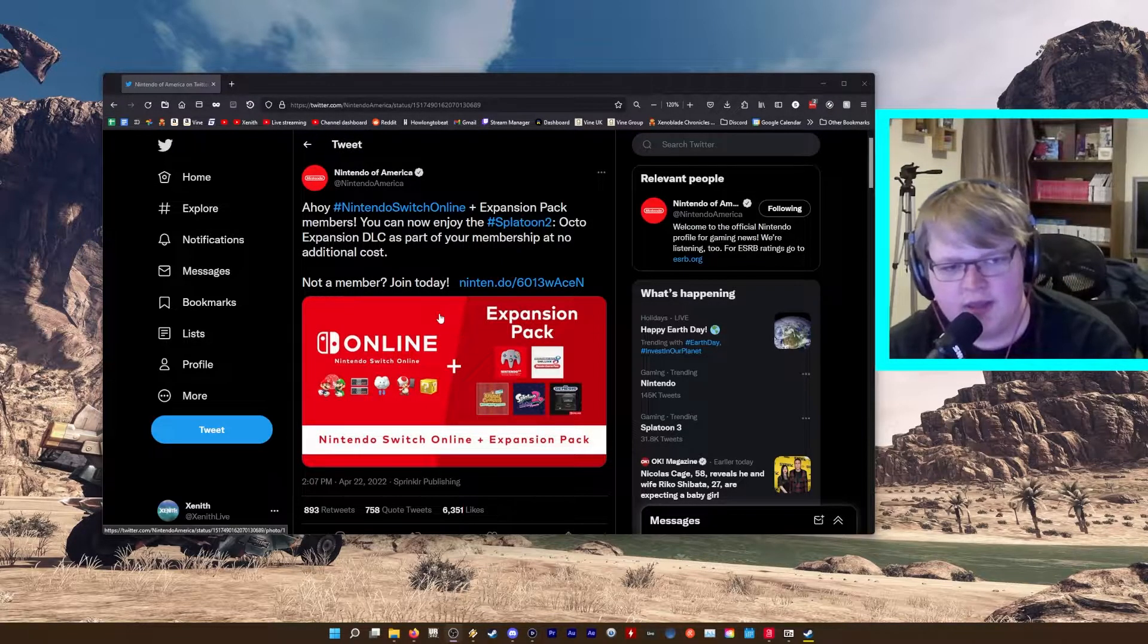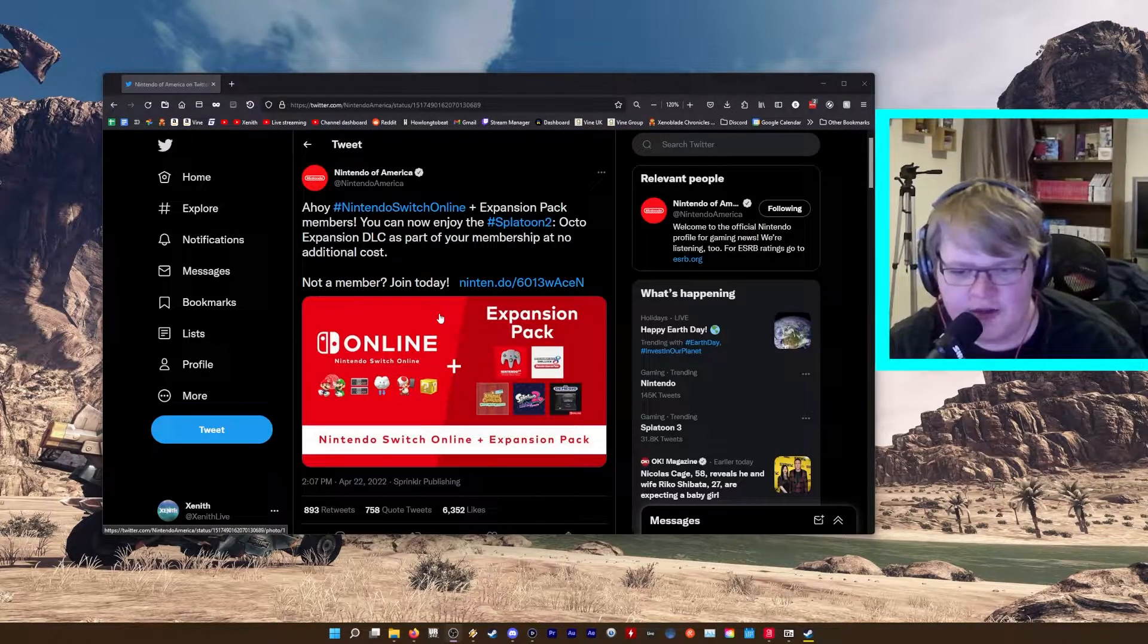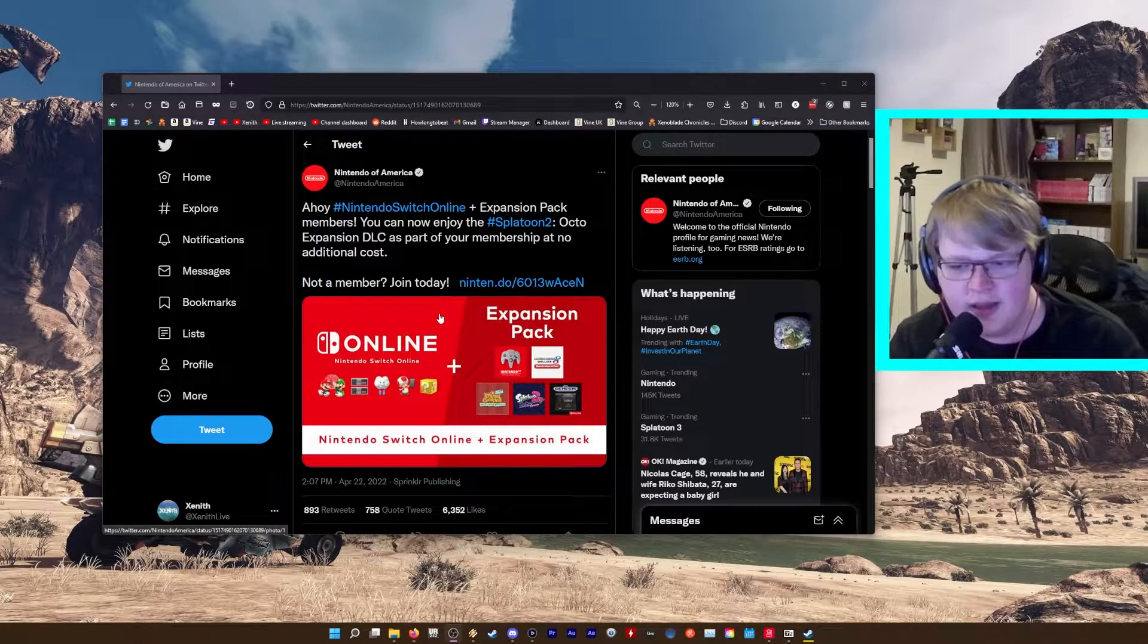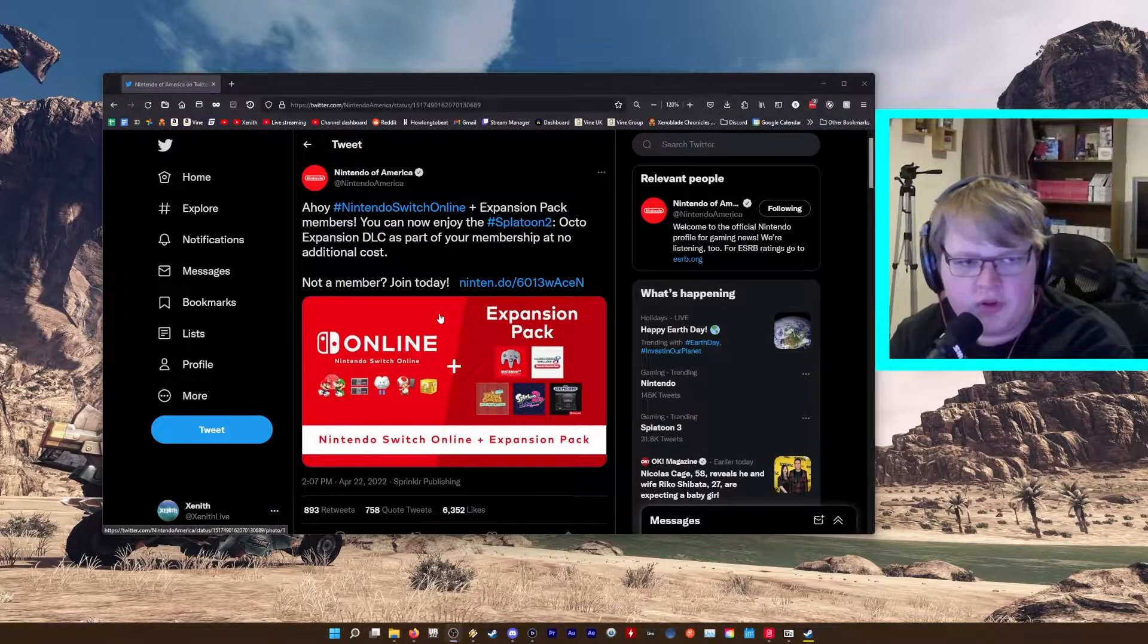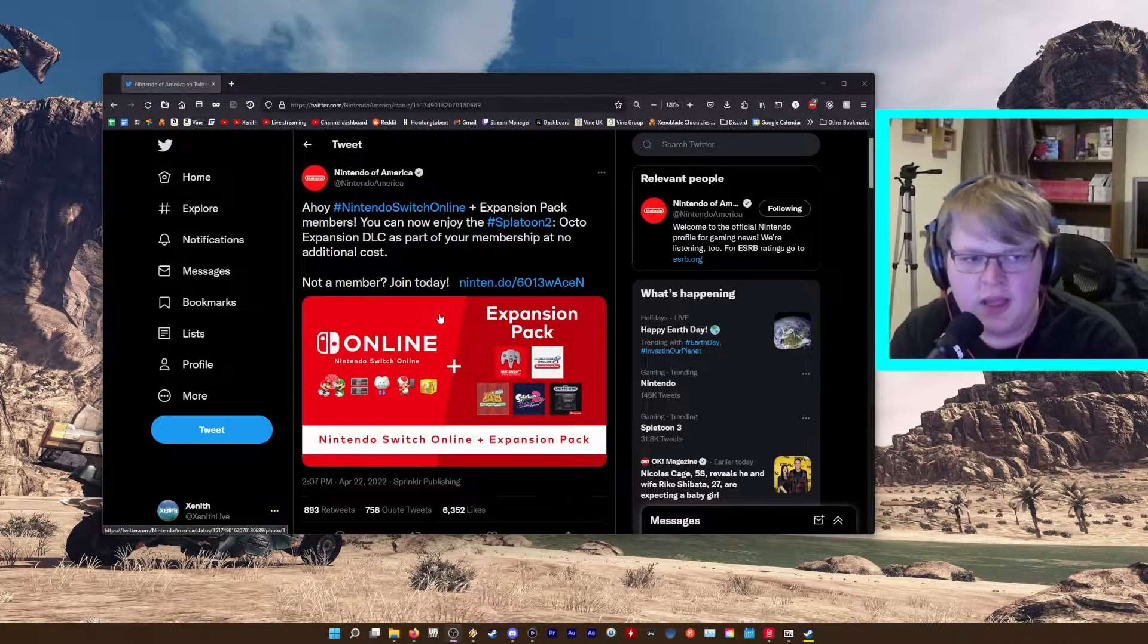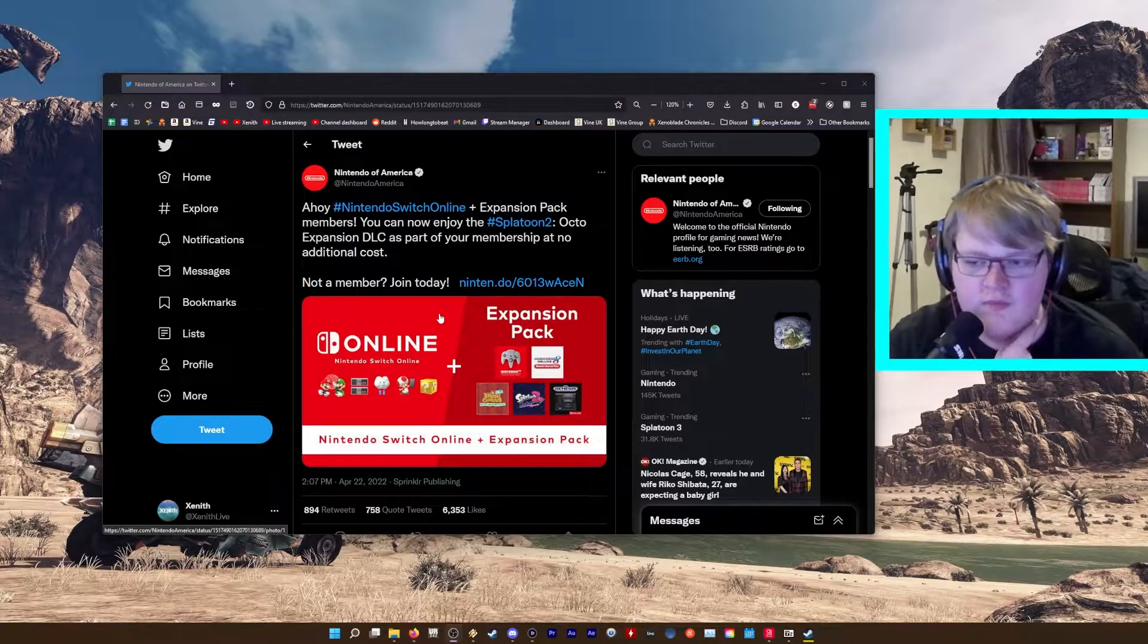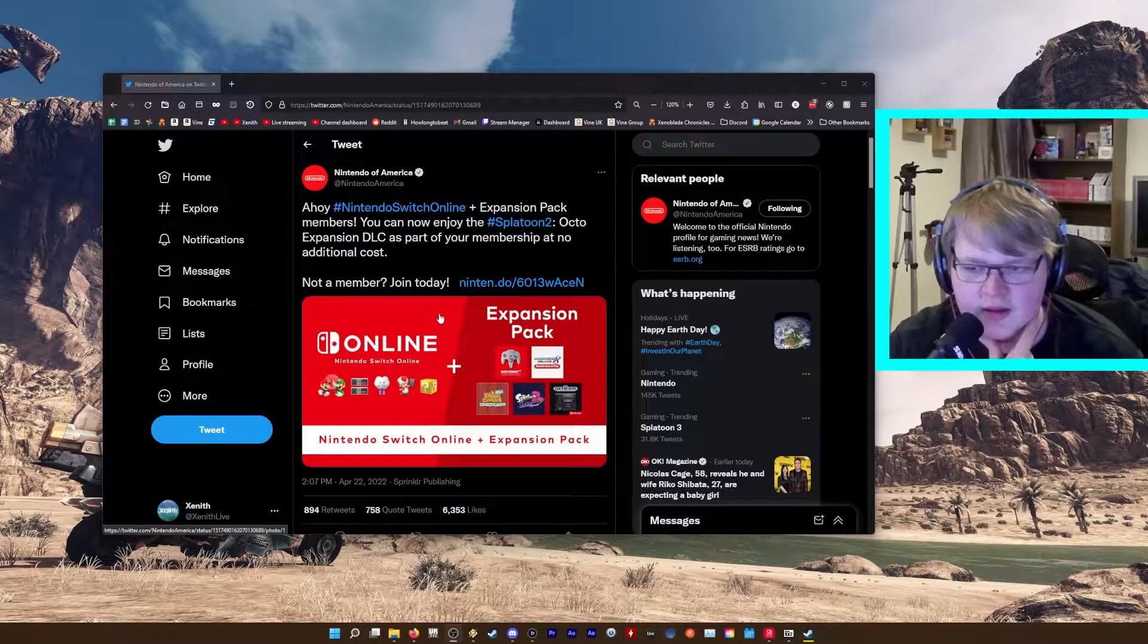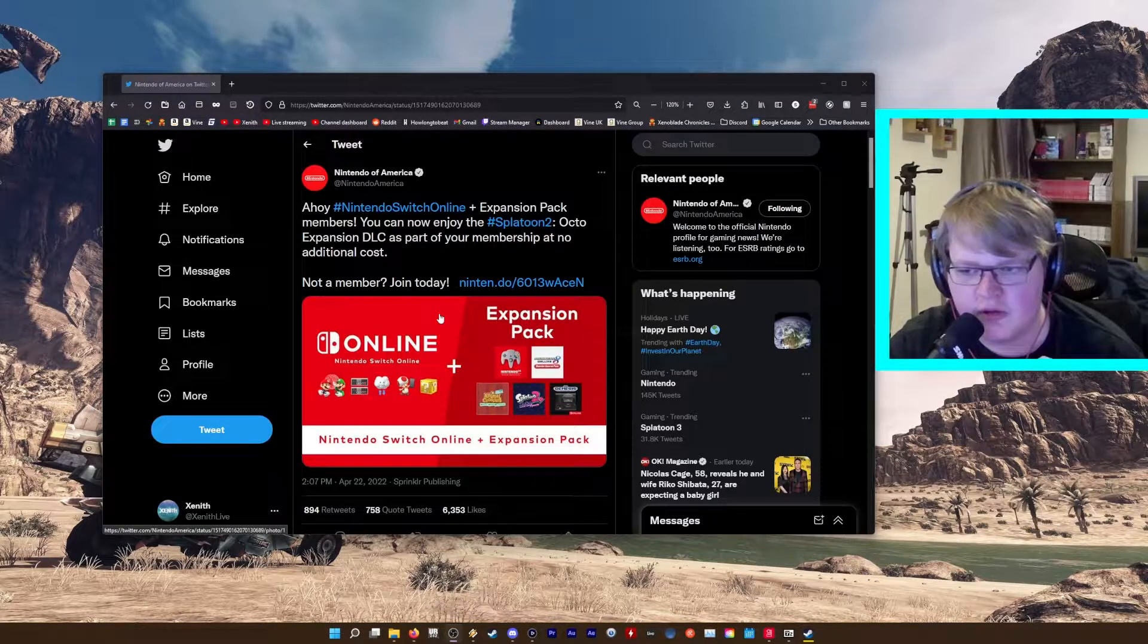So maybe, this is just completely hypothetical, but maybe when Breath of the Wild 2 has a set release date, we might get the Breath of the Wild DLC on this Expansion Pack.